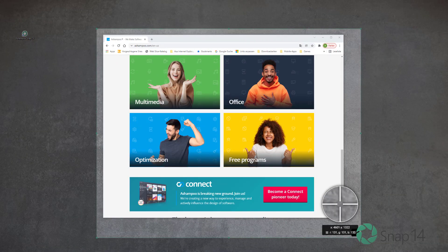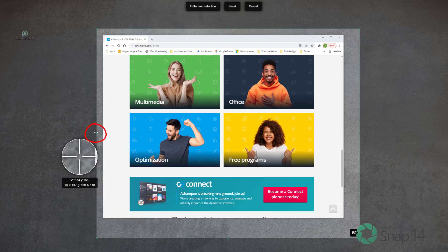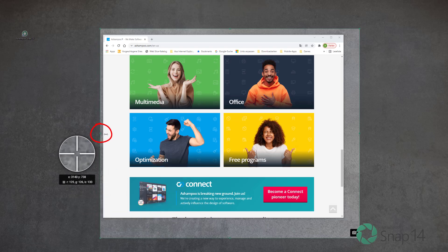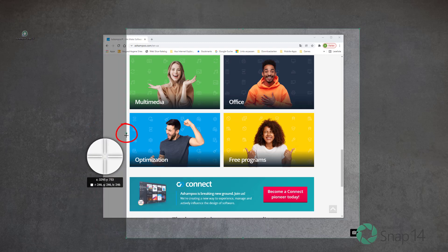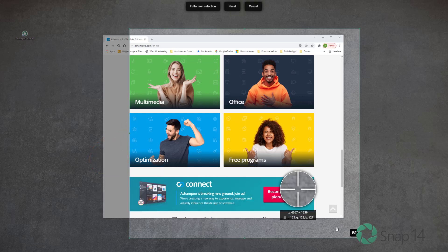As always, I can modify the selection through the edge markers afterwards. Also note the magnification view that helps with pixel-precise adjustments.